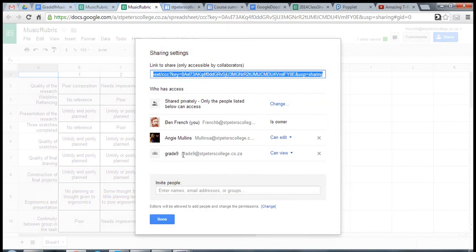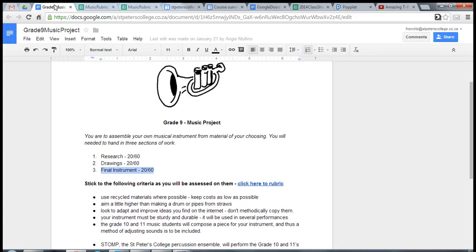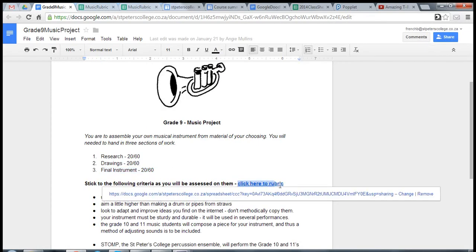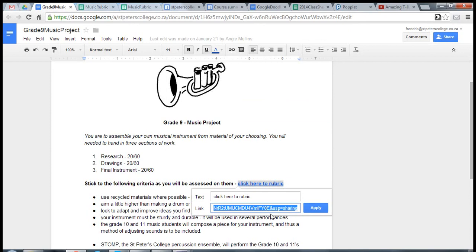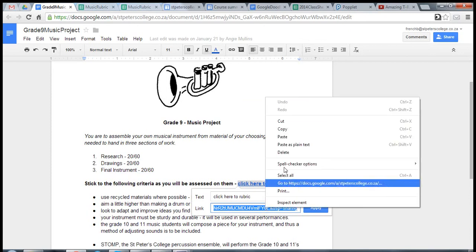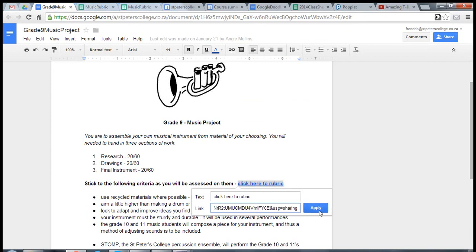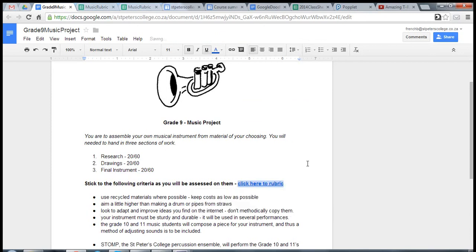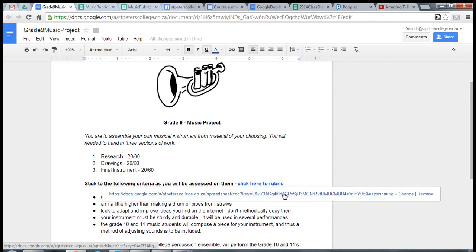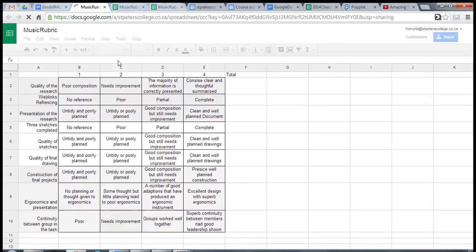So I've got the link. I'm going to go back to my document. I'm going to select the text that I want to link, go to my chain button, right click to paste, and click apply. And there we go, done.